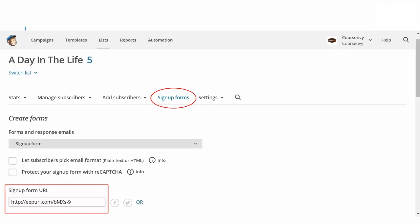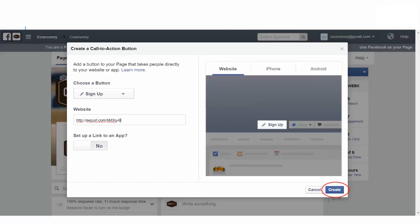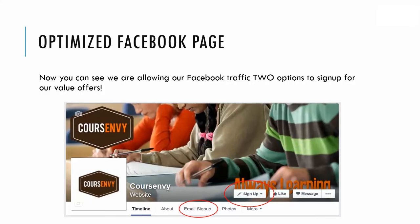Now open another tab and go to your MailChimp account. Click the email list you want signups for, then click the Signup Forms tab and copy the signup form URL. Paste that MailChimp signup URL into the CTA, then click Create. Now your Facebook traffic has two options to sign up for your value offer: the email signup tab and the signup button.